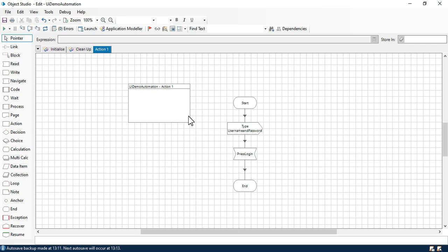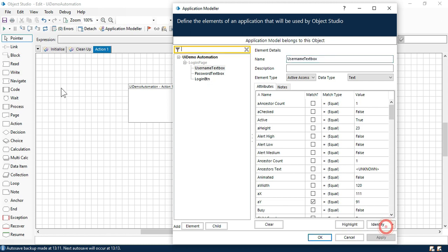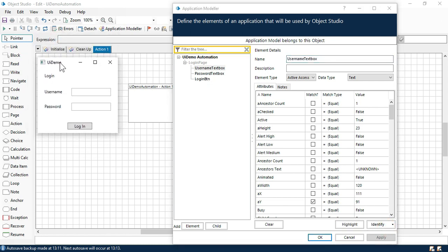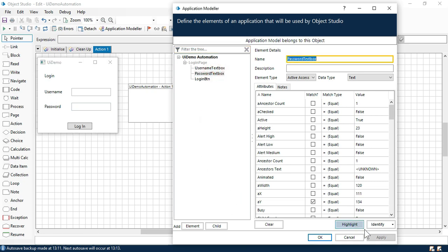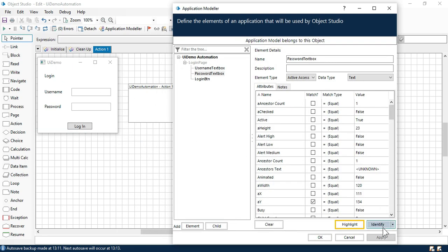There are some issues with this. We have to change the spy mode because it's not working for this username and password. First click on this application modeler because we are going to change the spy mode, and then click on launch. It will launch as a Windows application. We have this username and password text box that is highlighting correctly but it's not working — highlighting correctly doesn't mean it will work fine. Sometimes it highlights but while typing data to that specific element it will not work.